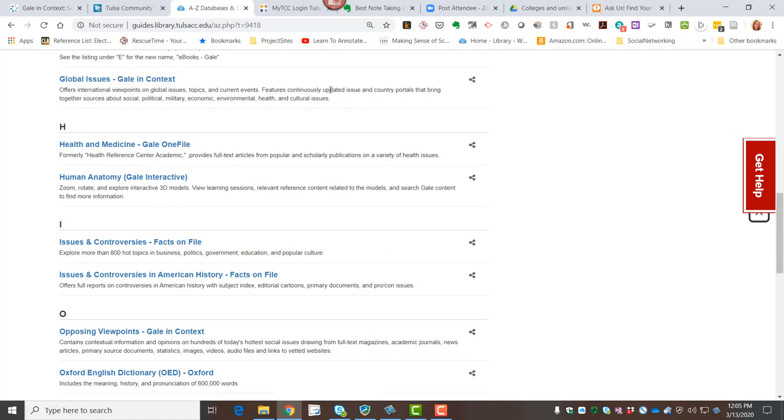Which these cover the same topics somewhat, but the global issues in context is going to show a more global perspective, and it's also going to cover things that are perhaps issues worldwide but maybe not so United States-centric, whereas the opposing viewpoints is going to cover things a little bit more from a United States perspective.